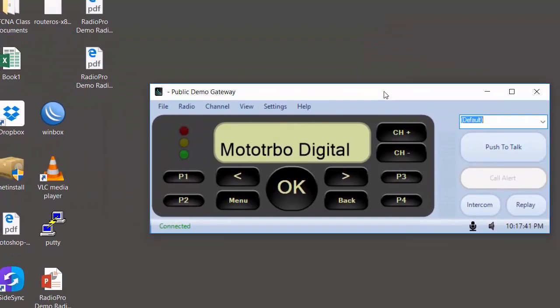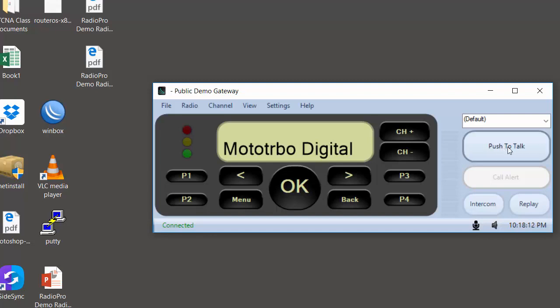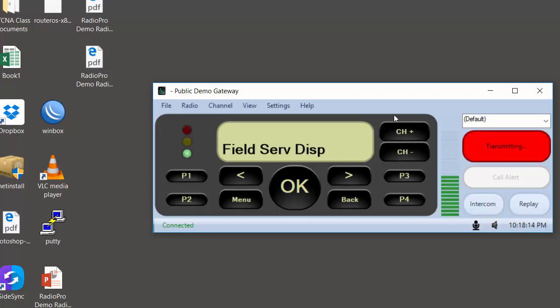We are now connected to that control station radio and IP gateway located in the Cincinnati area. From here we can make a group call to the default contact in that control station radio simply by pushing the PTT button.